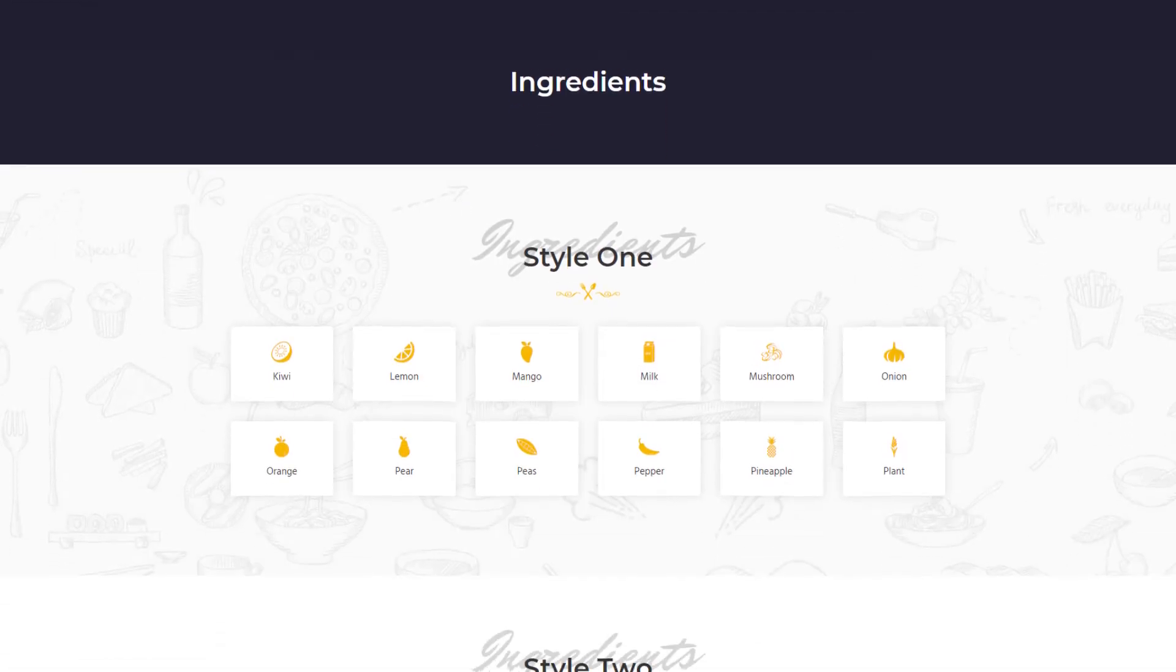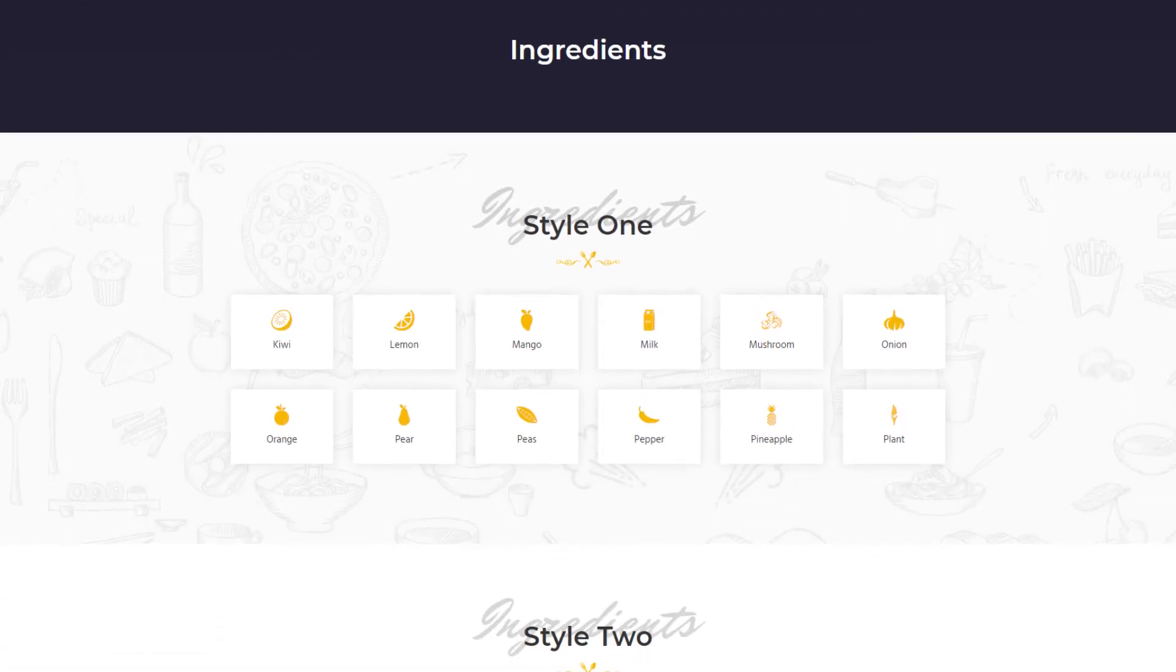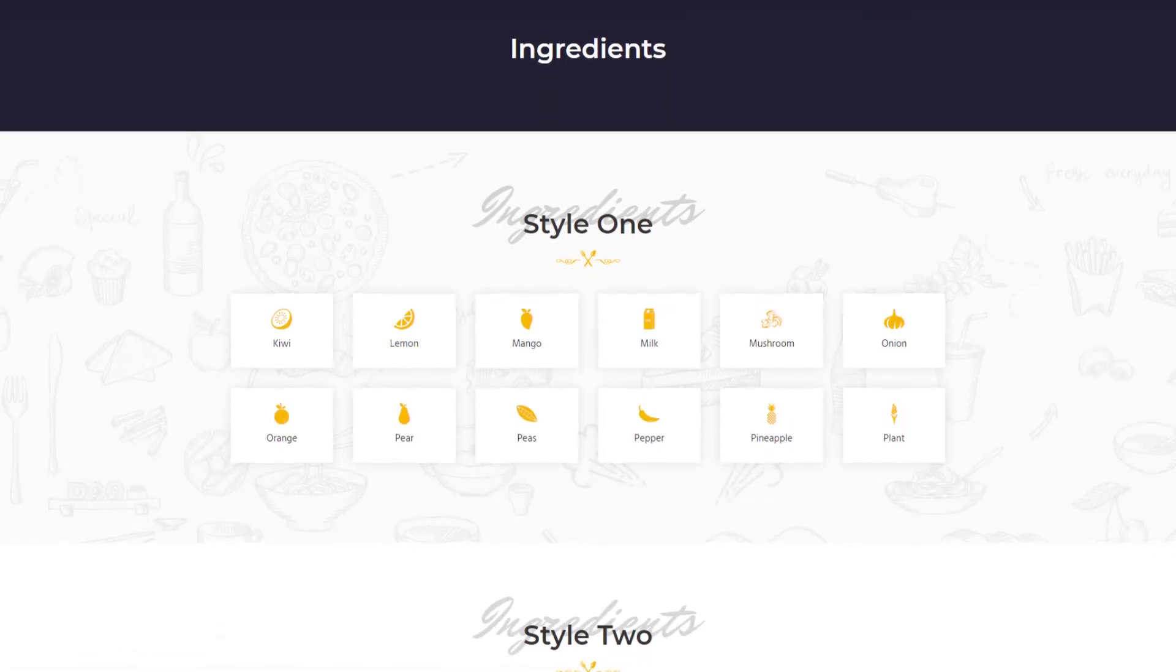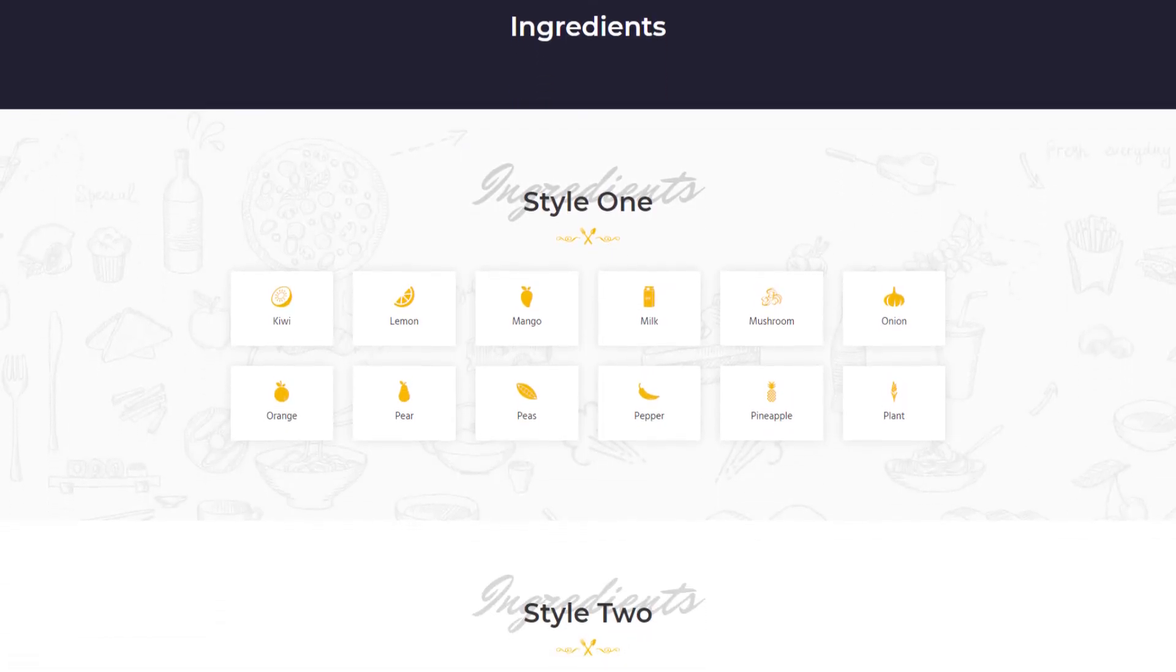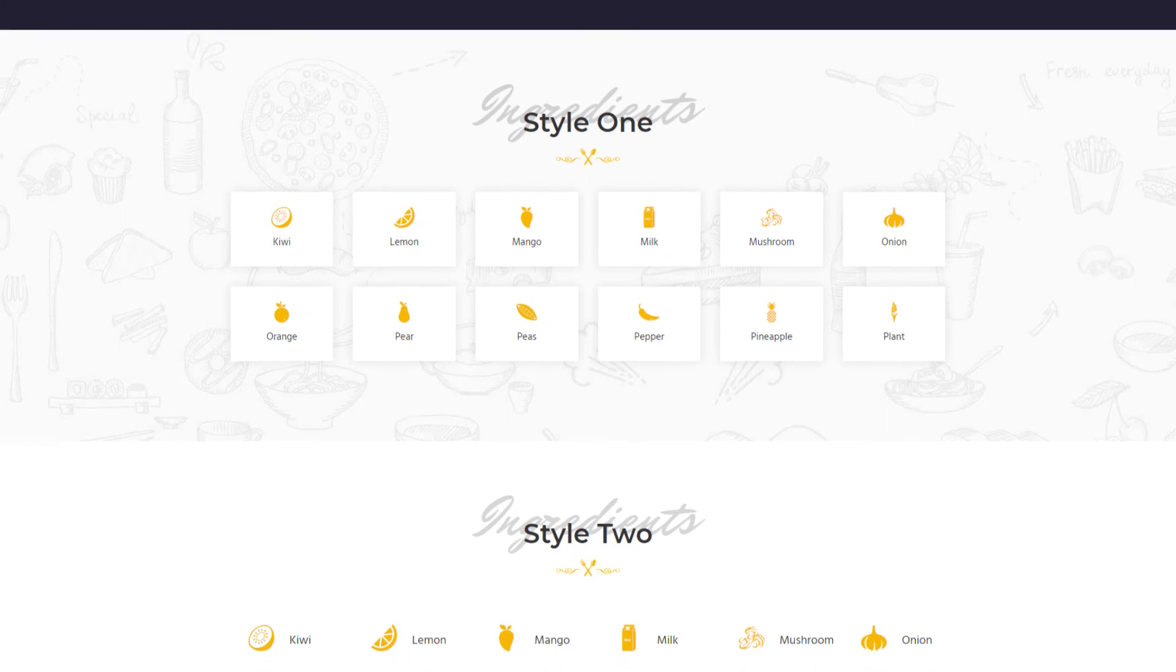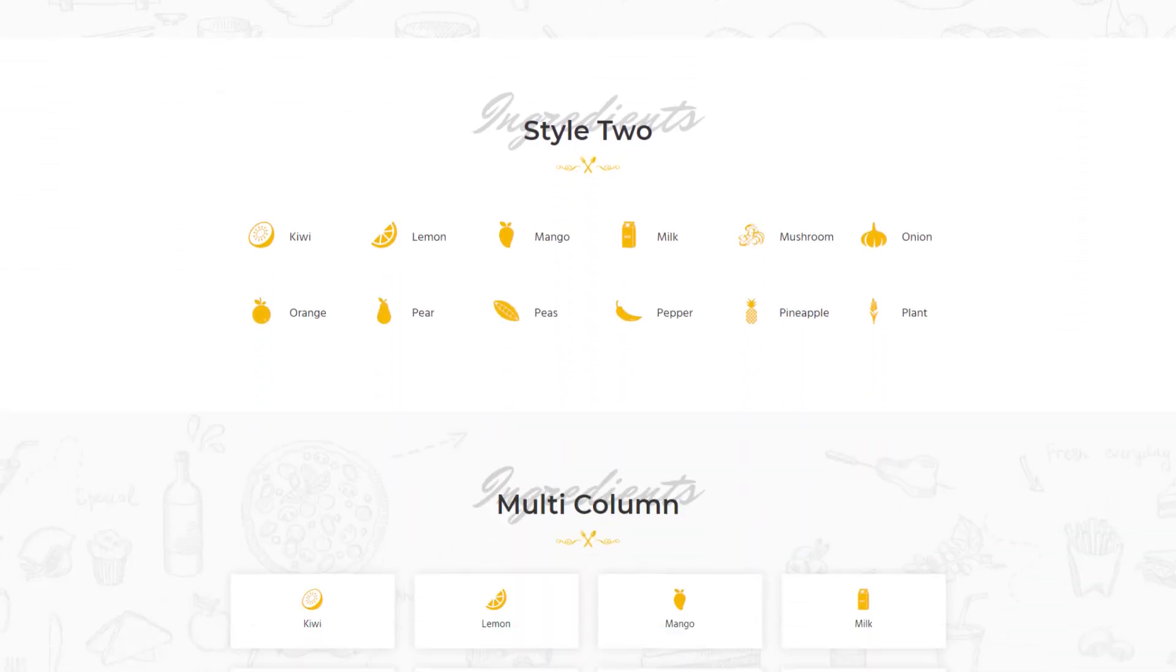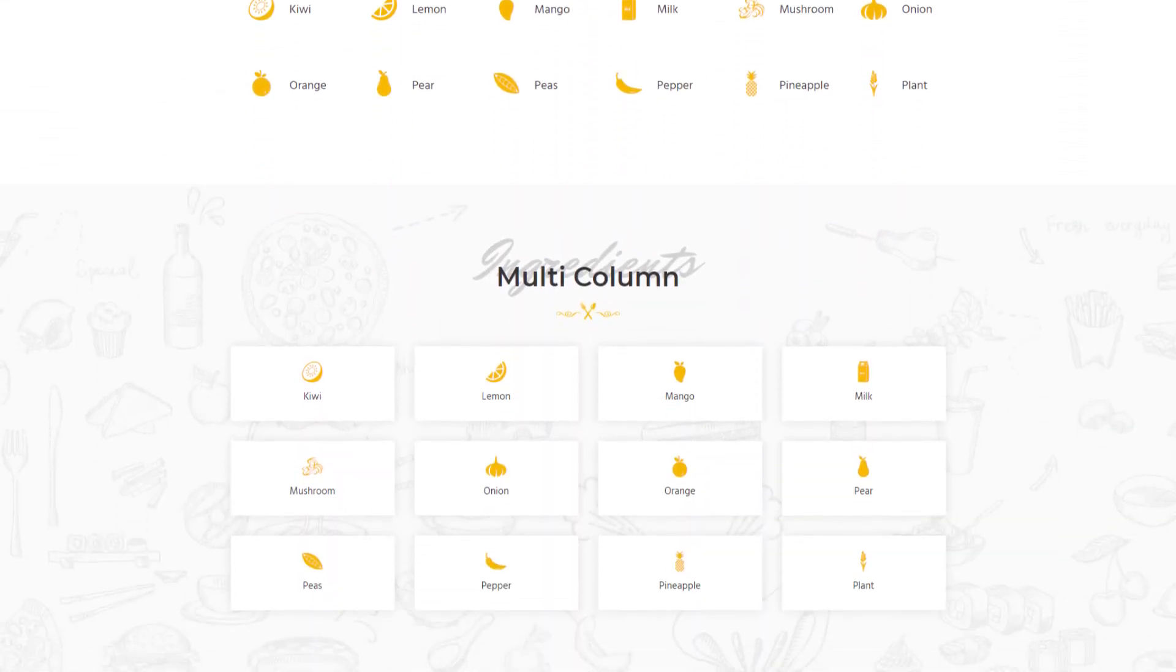This is our final output for ingredients in style 1, style 2, and multi-color.